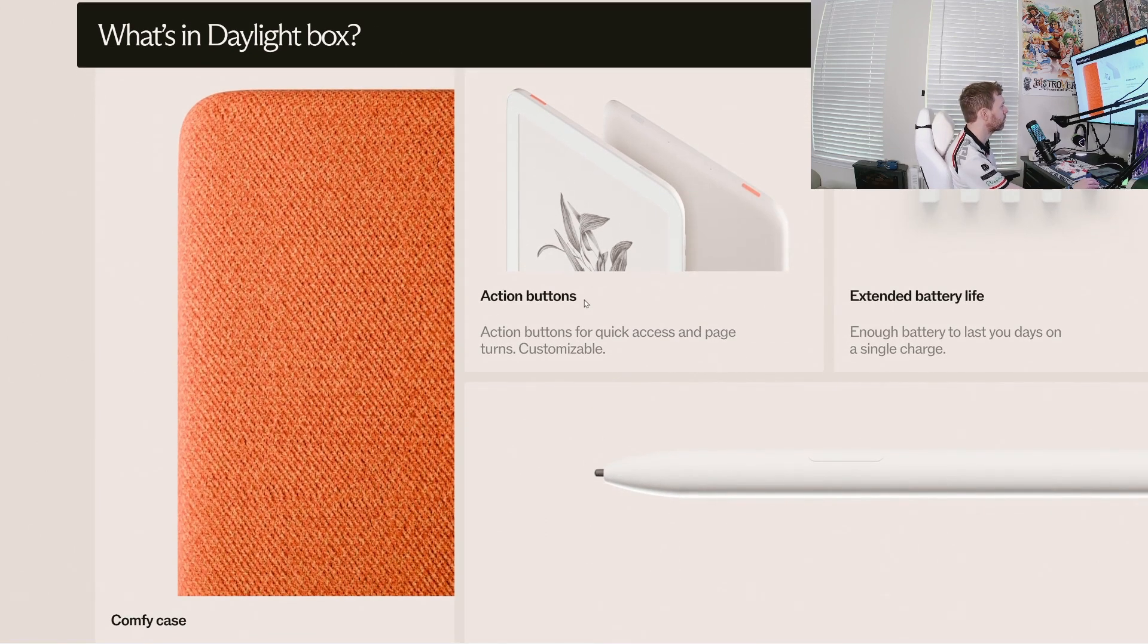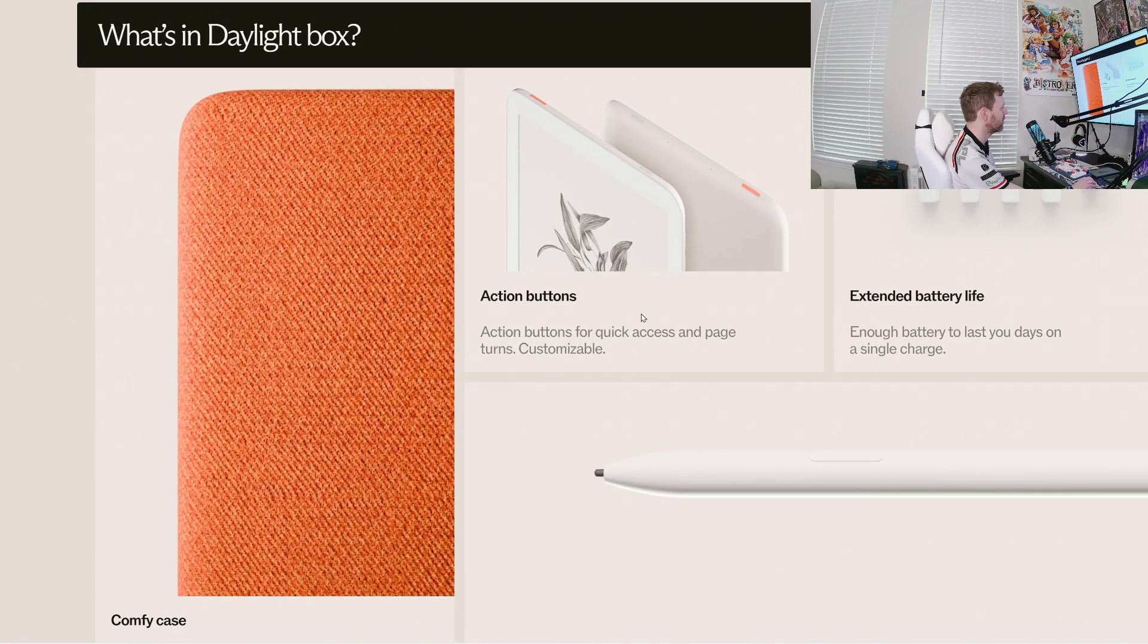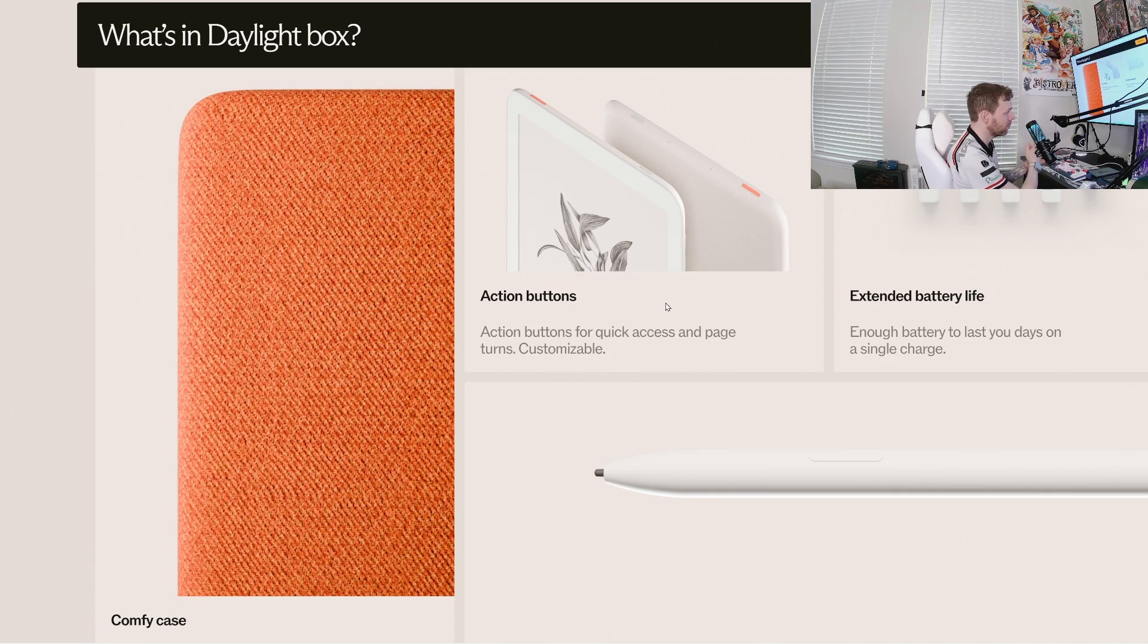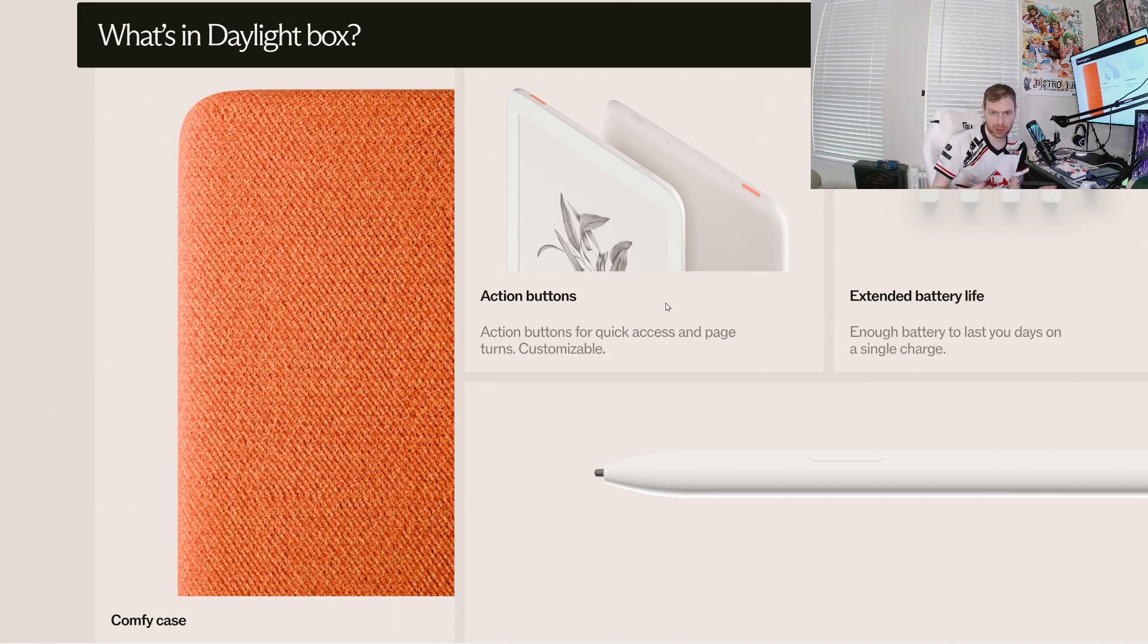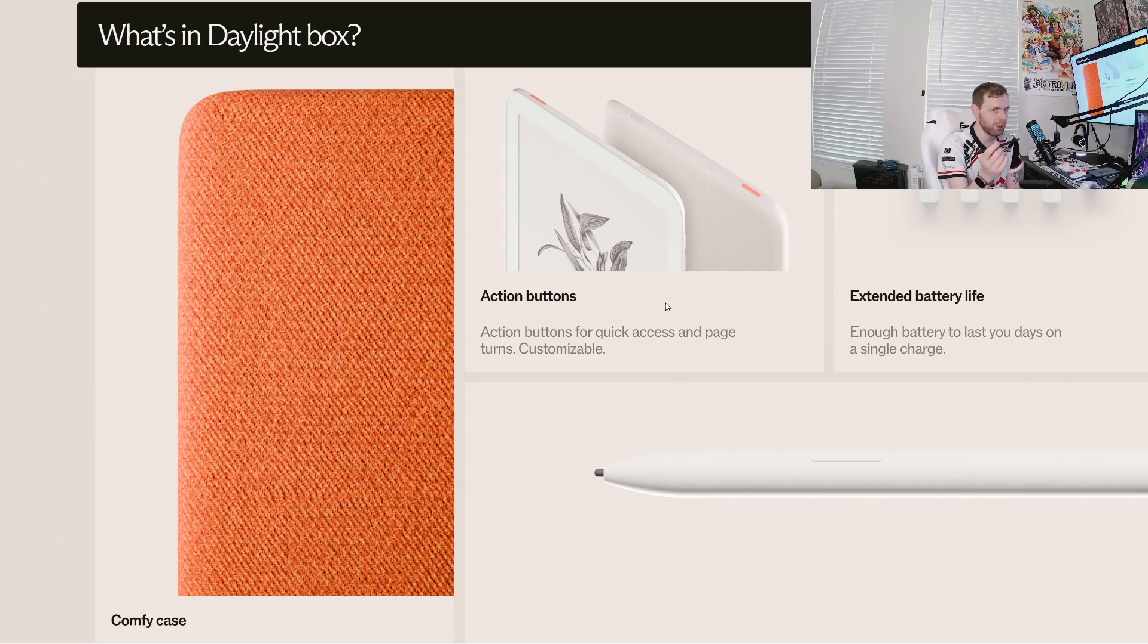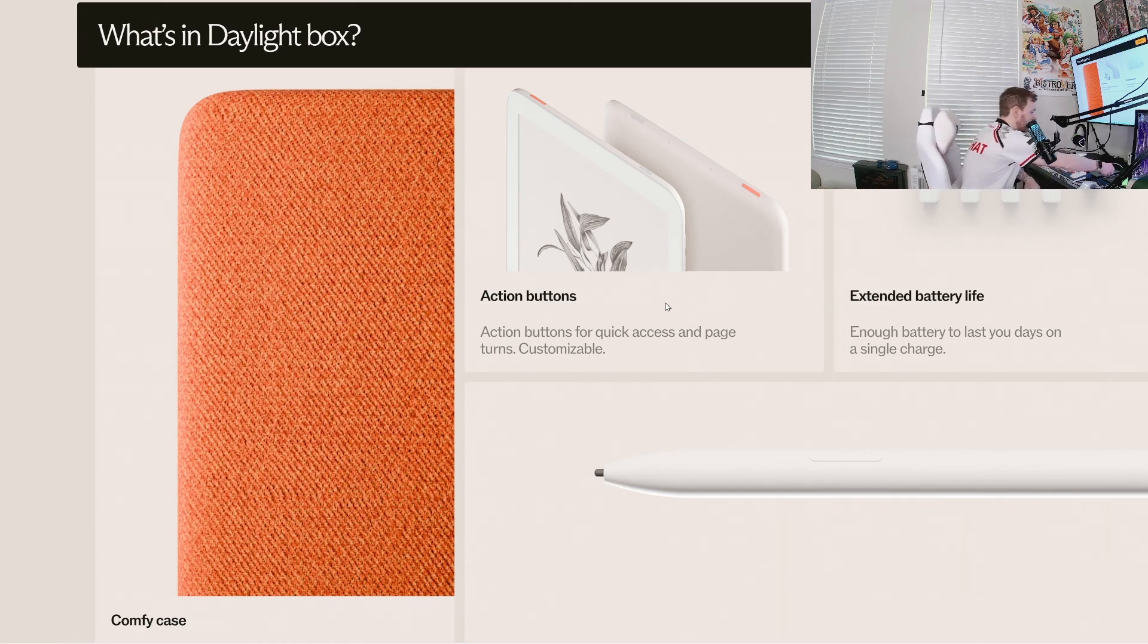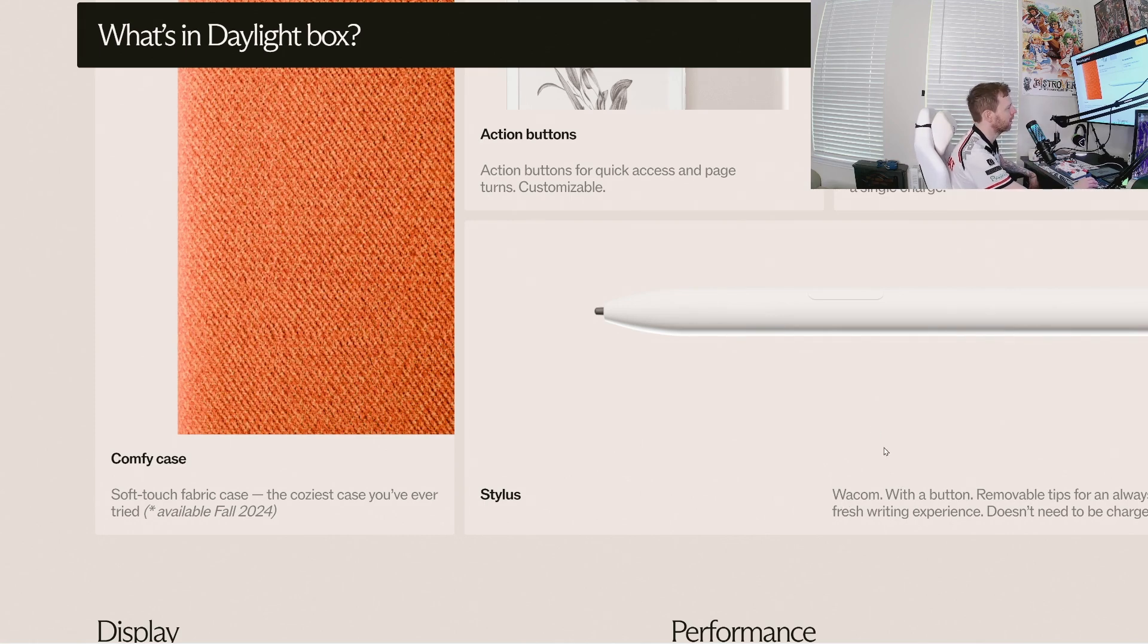What I would really like to know is, is the pen going to be like a Wacom EMR stylus? Because that's really where you get the best writing experiences. At least from my testing, what I've experienced so far is that with a felt tip and EMR Wacom stylus is really the best writing experience on an e-ink device. So, Wacom with a button. So it is Wacom. Great. Okay. I like that. Removable tips too.